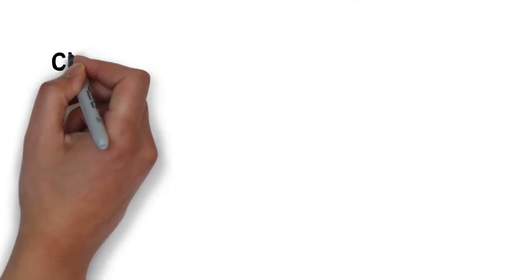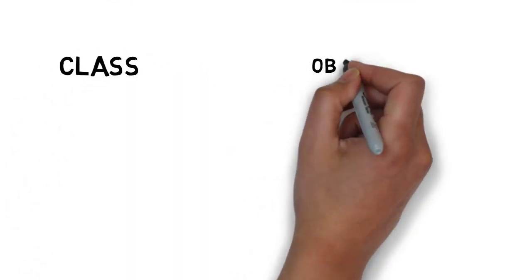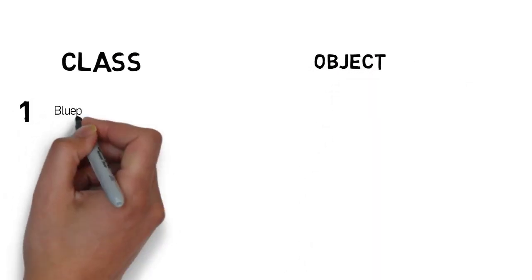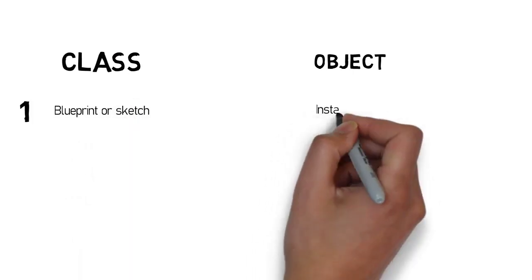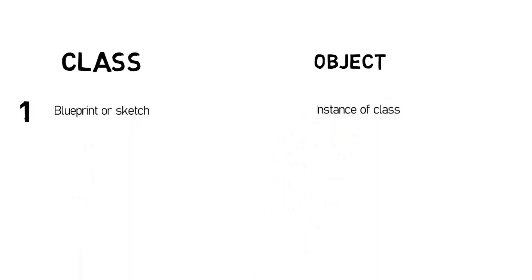So let's discuss what is difference between class and object. Class is just like a blueprint, a sketch, and objects are the instance of class.